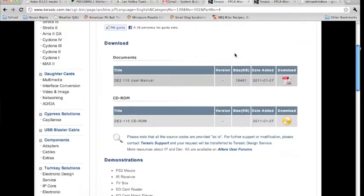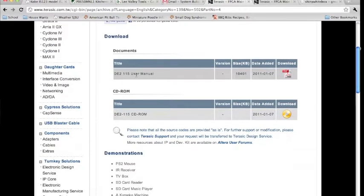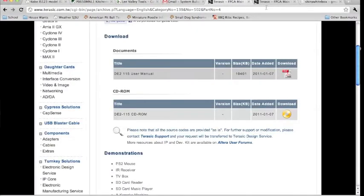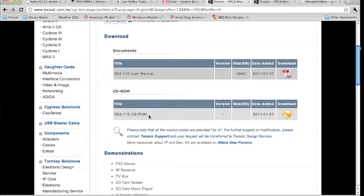Under Resources, there is a link to two important things. The first is the User Manual in PDF form. This has the information that you need about the PIN assignments, the input-output standards, port names, the VGA, the LCD, everything that you need.